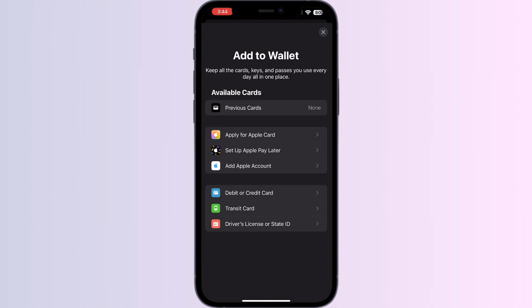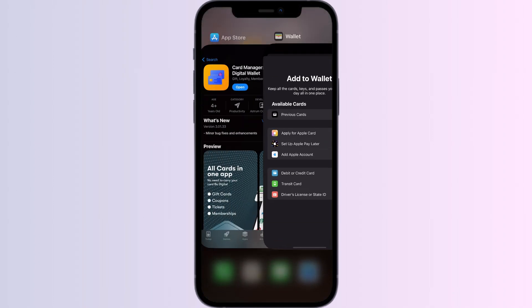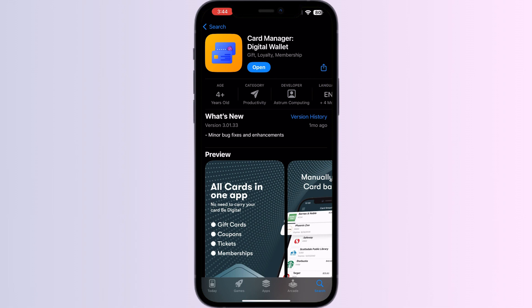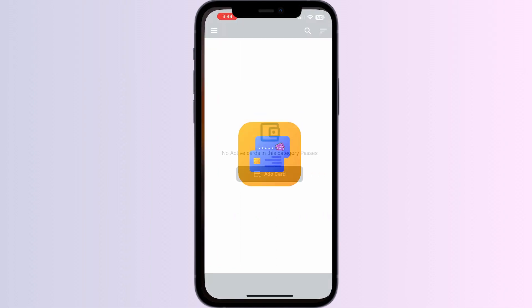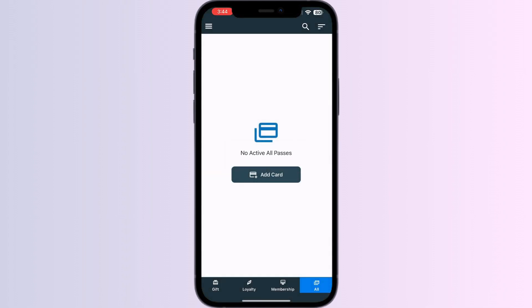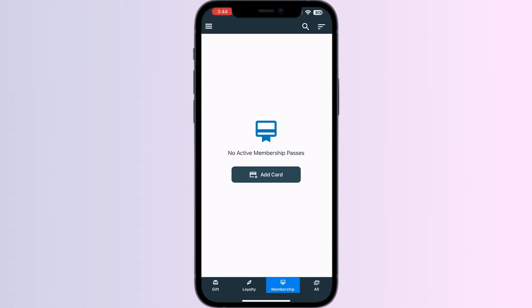Just follow these easy steps. Step 1: Go to App Store and search for Card Manager. Install the app. After installing, open the app. You will be able to see four menus named Gift, Loyalty, Membership, and All.